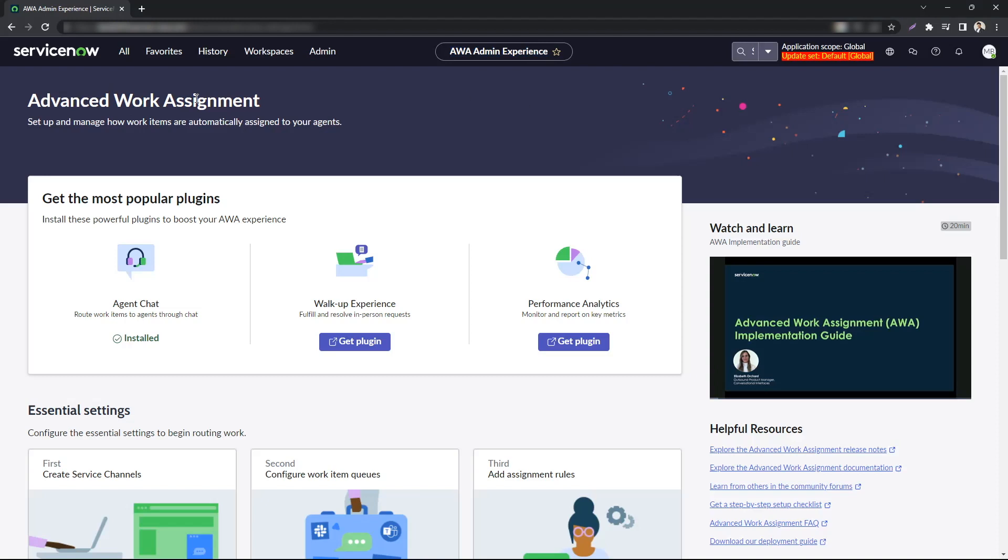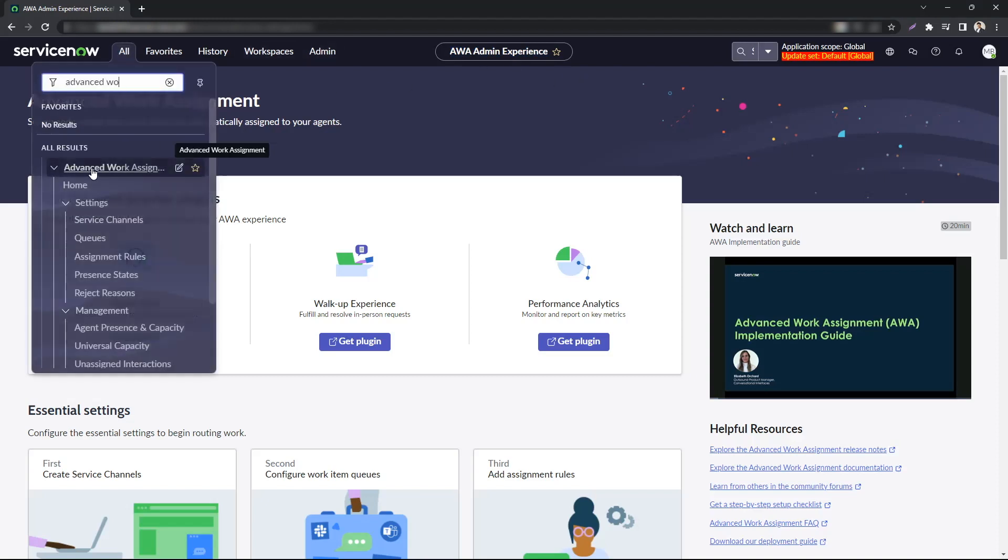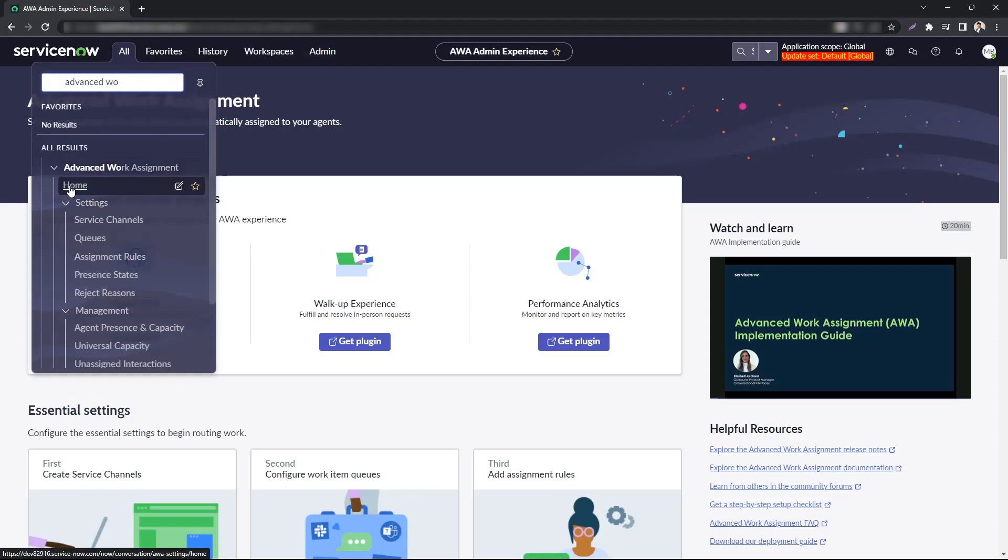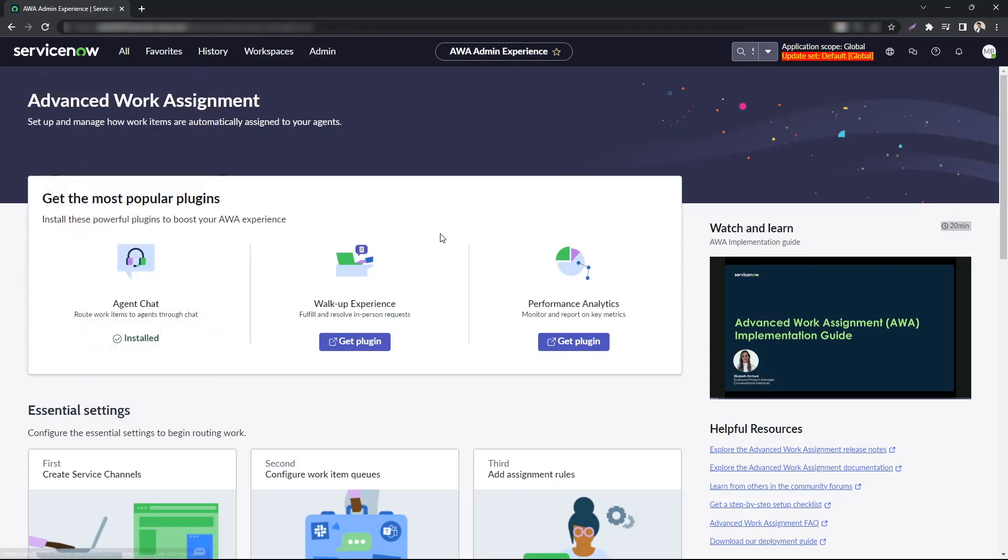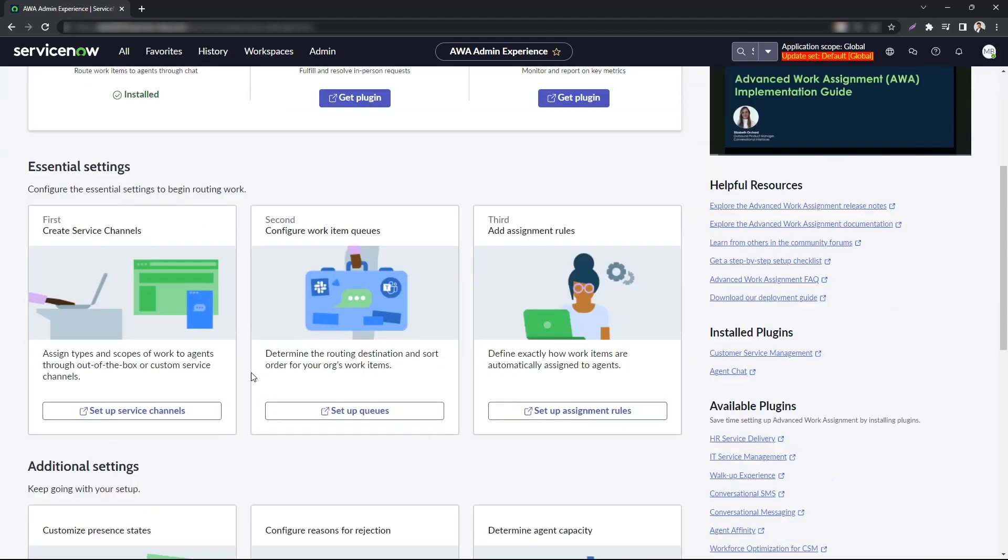Once you have the advanced work assignment plugin installed, you can find the AWA admin experience under advanced work assignment home. Here if you do not have any popular plugins installed, you will have an option to install those or get those. For example, I have installed the agent chat plugin right now which allows me to use AWA with chat with virtual agents or live agents.